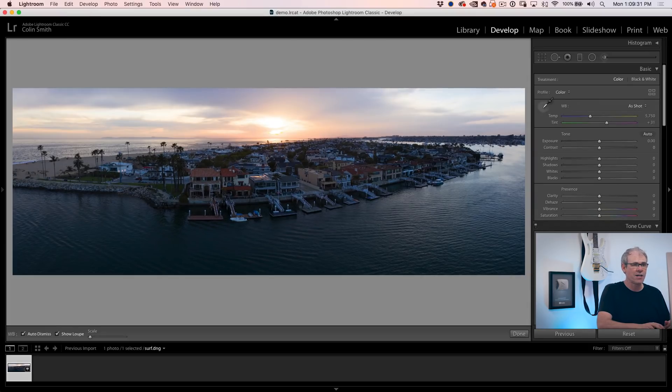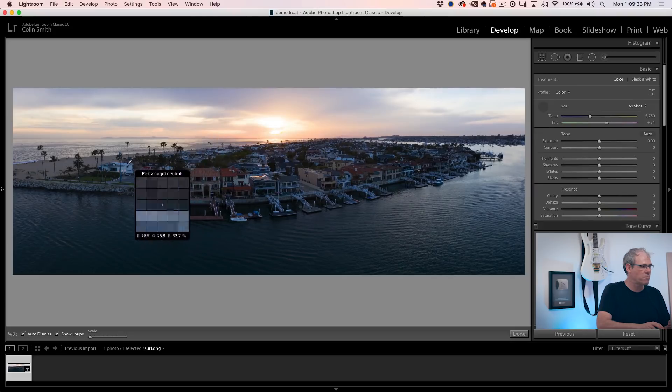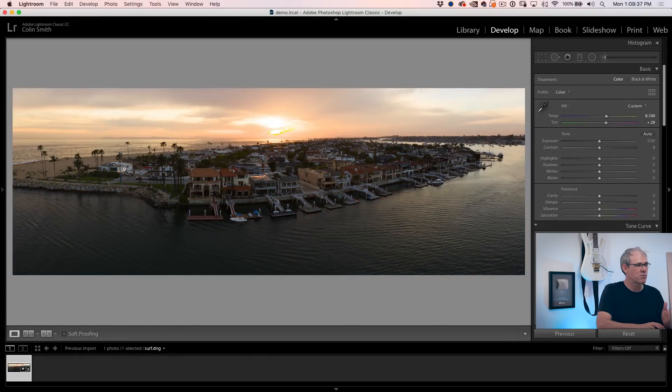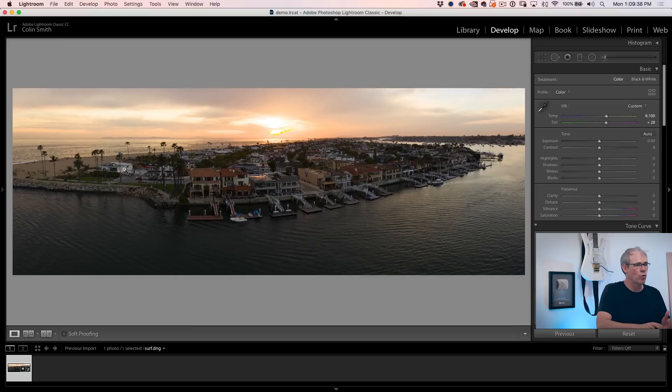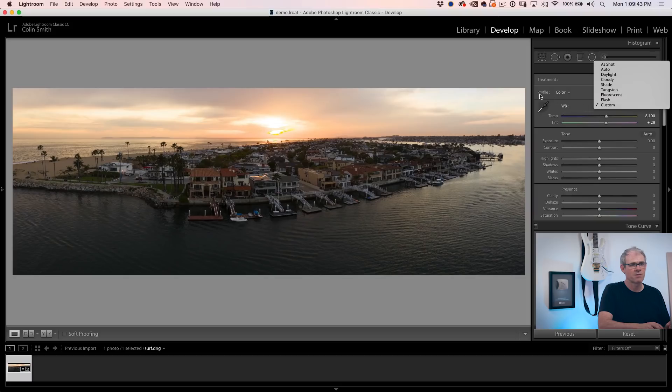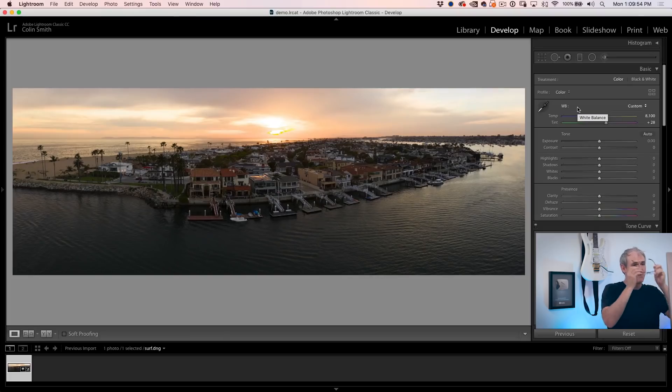So grab our eyedropper, move over to an area that should be white, which would be here, be a white or neutral gray click. And that will set the overall white balance. Now you can choose the settings from under here as well. Sometimes I just like to use that. And if you shoot with a gray card or X-Rite color checker, then just click on the white or the gray on there and boom, it's going to set up for you.